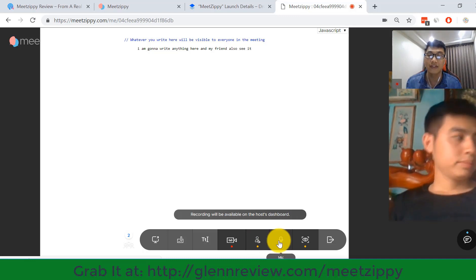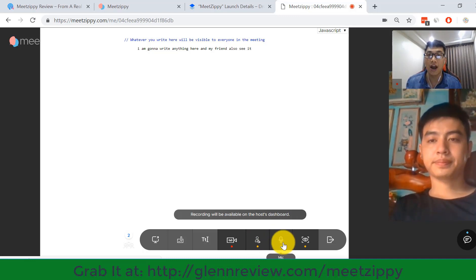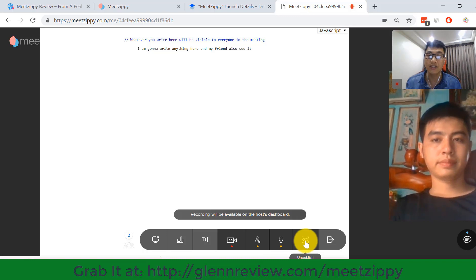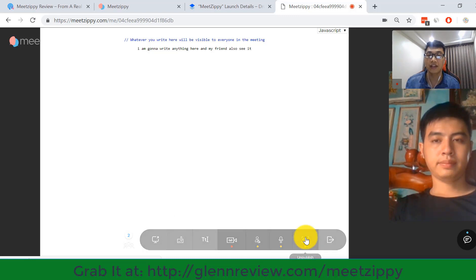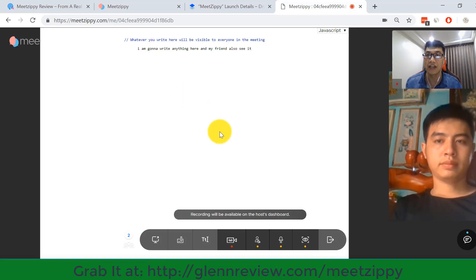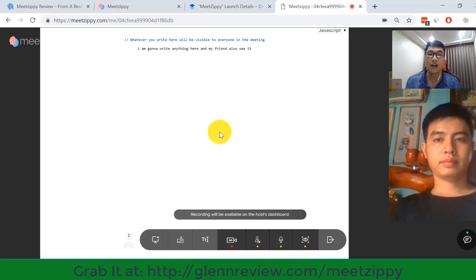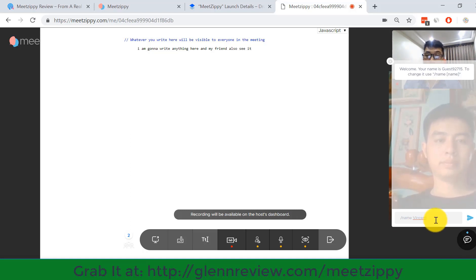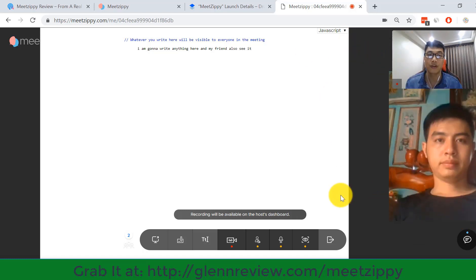You can turn your camera off or on with the camera button. You can use the unpublish button to make your meeting room private. You can hit the leave button to exit your meeting. You can also use the chat button to make a chat with anyone inside the meeting room.